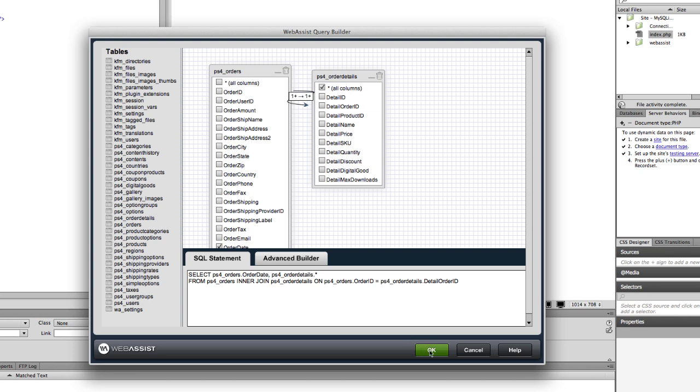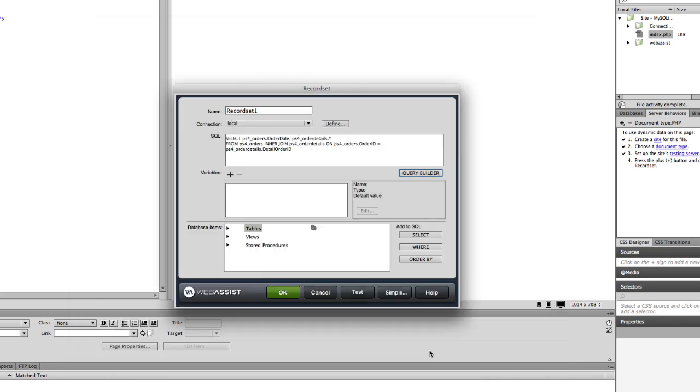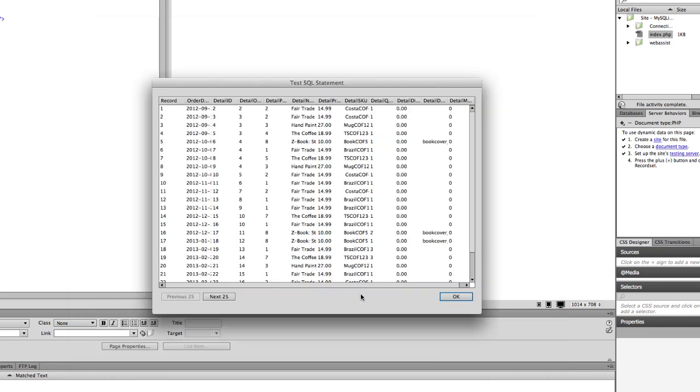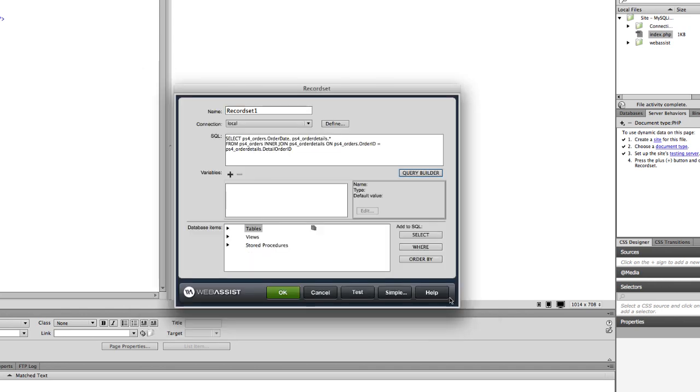To test your data, click OK, and then click Test in the Advanced Record Set window. We will re-enter the Query Builder.